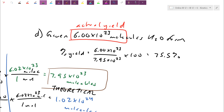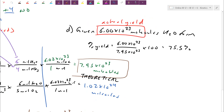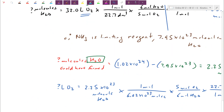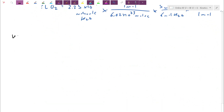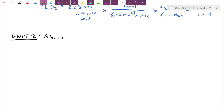Switching over to unit 2 — atomic structure. This unit was a bit of a breather with less math, focused mainly on different models of the atom. We started by looking at different scientists and their models. You need to know the names of the scientists along with their models. We started with Dalton.